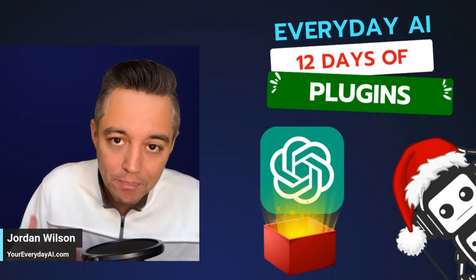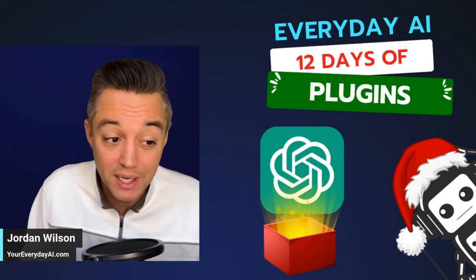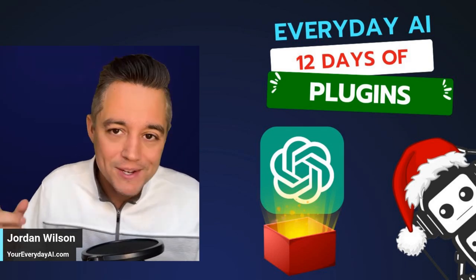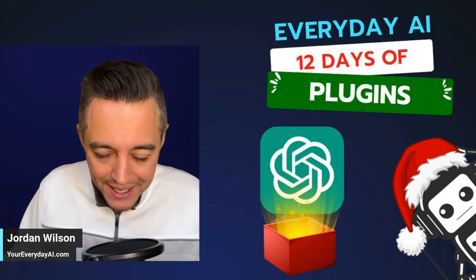So if you didn't know, welcome. My name is Jordan Wilson and this is the Everyday AI 12 Days of Plugins.